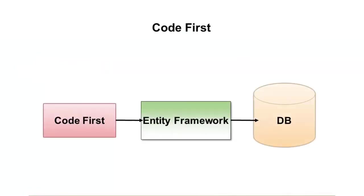Code First allows us to interact through the Entity Framework with a database and automatically select result sets and fill our target objects, our classes that we write, or even push our classes back to the database for processing the data in the classes for insert, update, and delete scenarios.